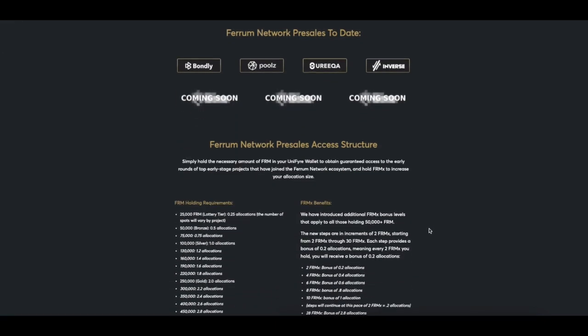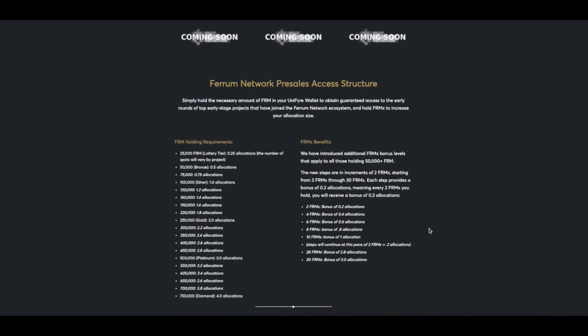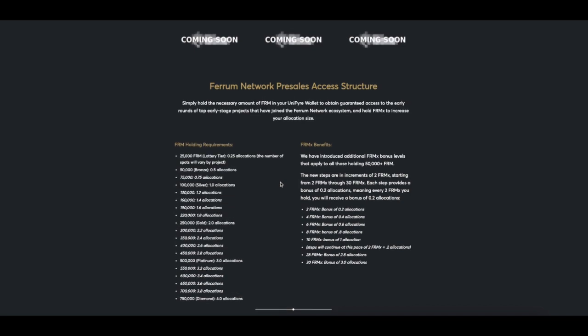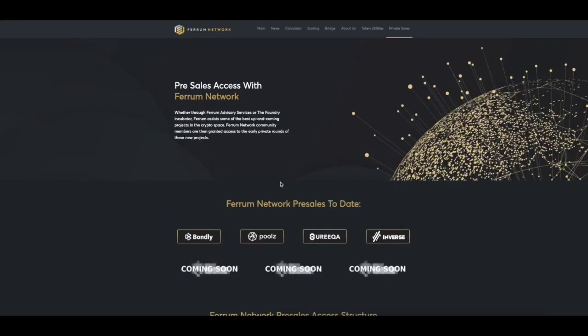When it comes to pre-sale FRM holding requirements, you can find all the updated numbers right here. As you can see, 50,000 Ferrum gets you half of allocation, and 100,000 Ferrum gets you a full allocation of the pre-sales. You can also have FRMX holdings and that would benefit the amount you will receive. To track those numbers, point to Ferrum Network slash private sales.